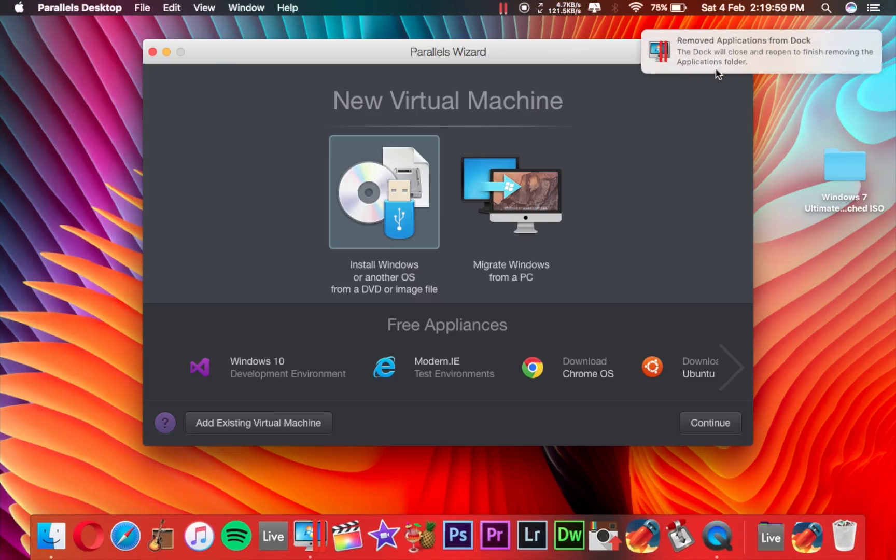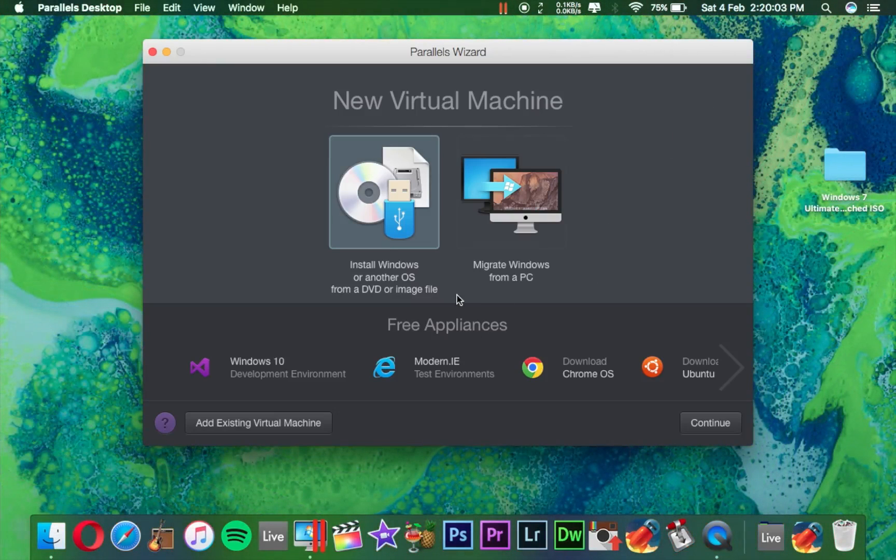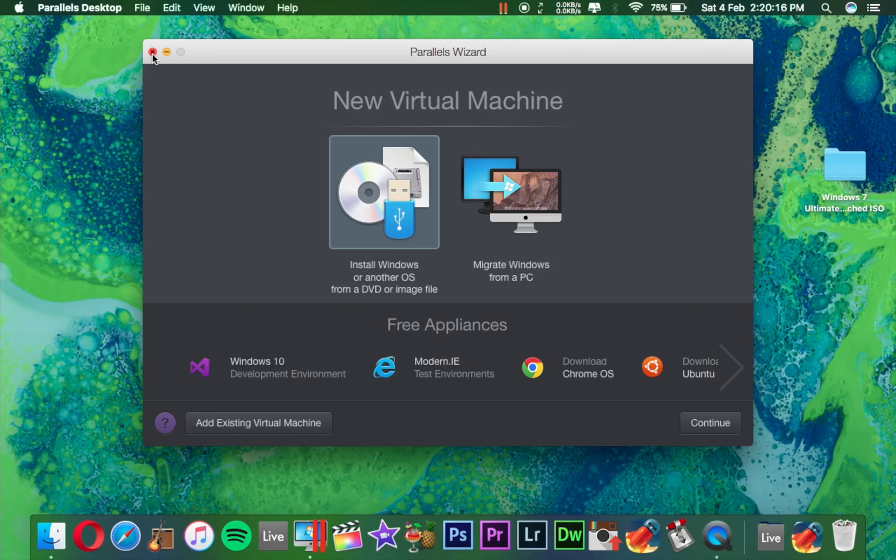Now you got a message like Remove Application from Dock. So in this way you can uninstall Windows from your Parallels Desktop application. If you want to install again, then you have to simply click on this ISO image or Migrate from PC. So in this way you can uninstall Windows from your Parallels Desktop.